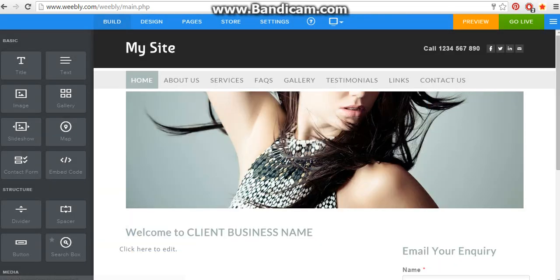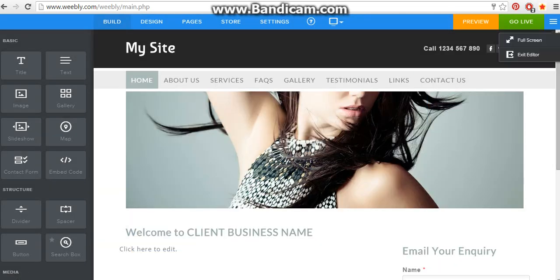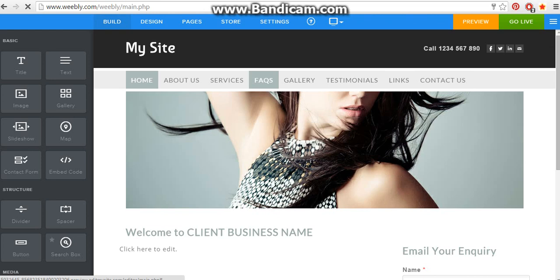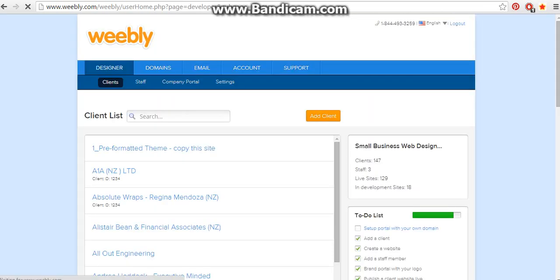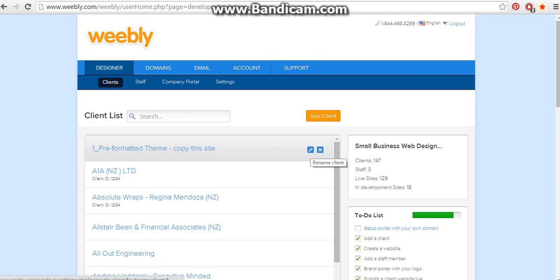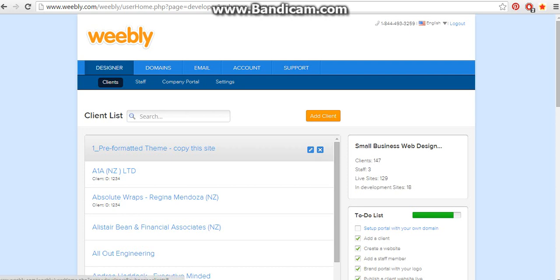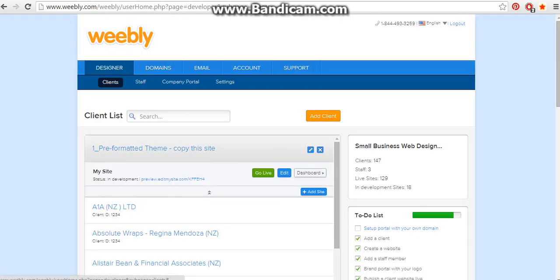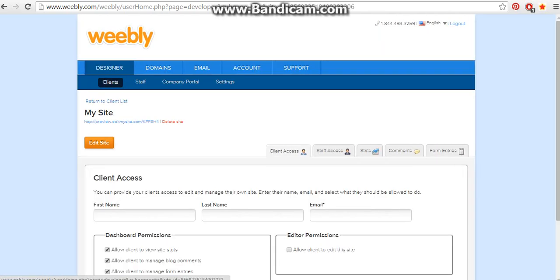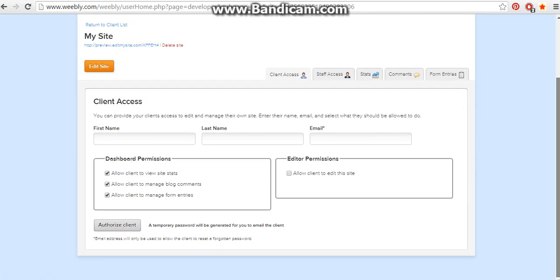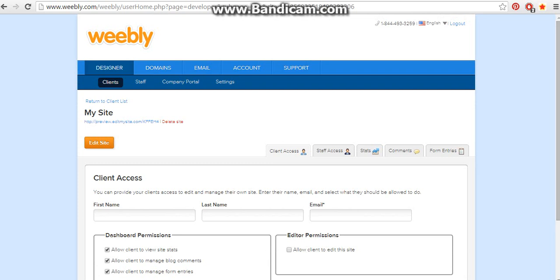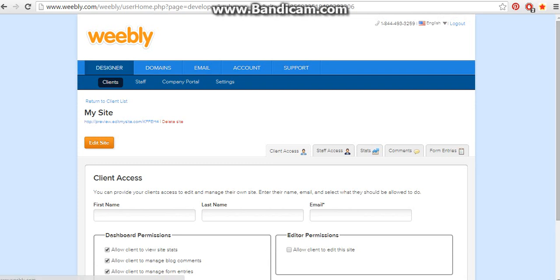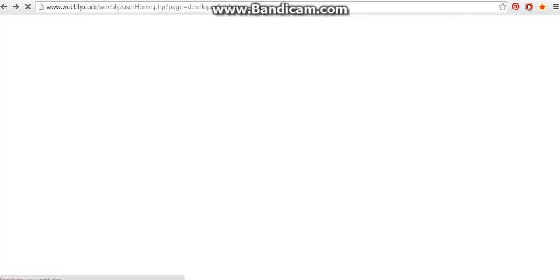So that's that. Now if we want to replicate this so we have a new client and they need a website obviously then you can go into this and you go to dashboard.